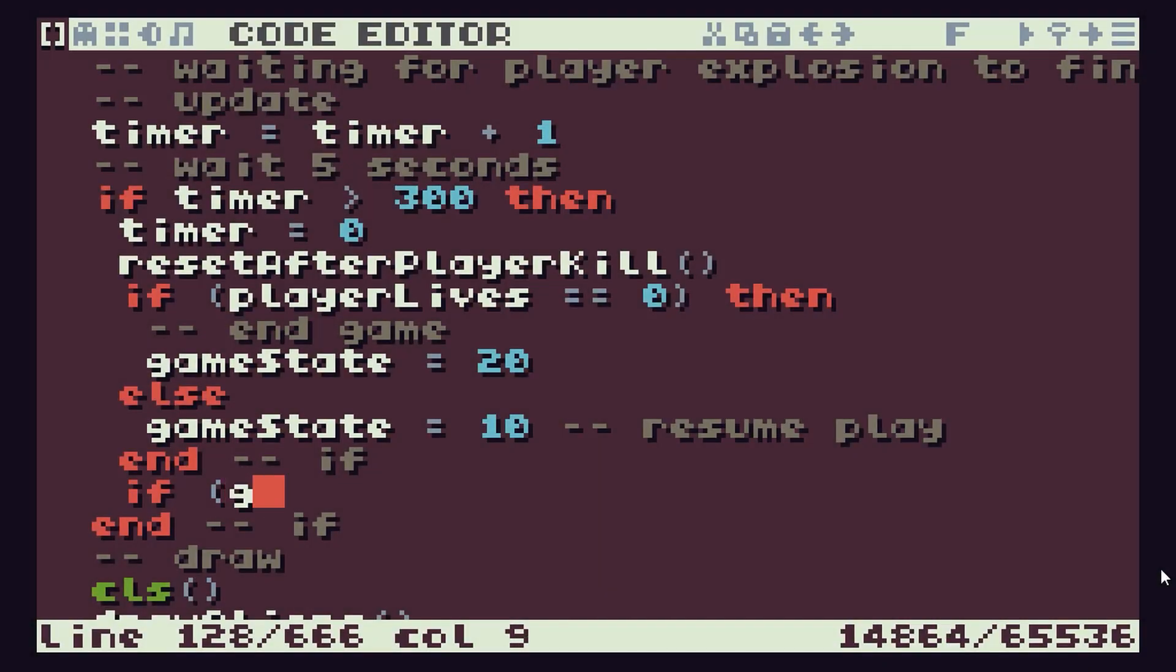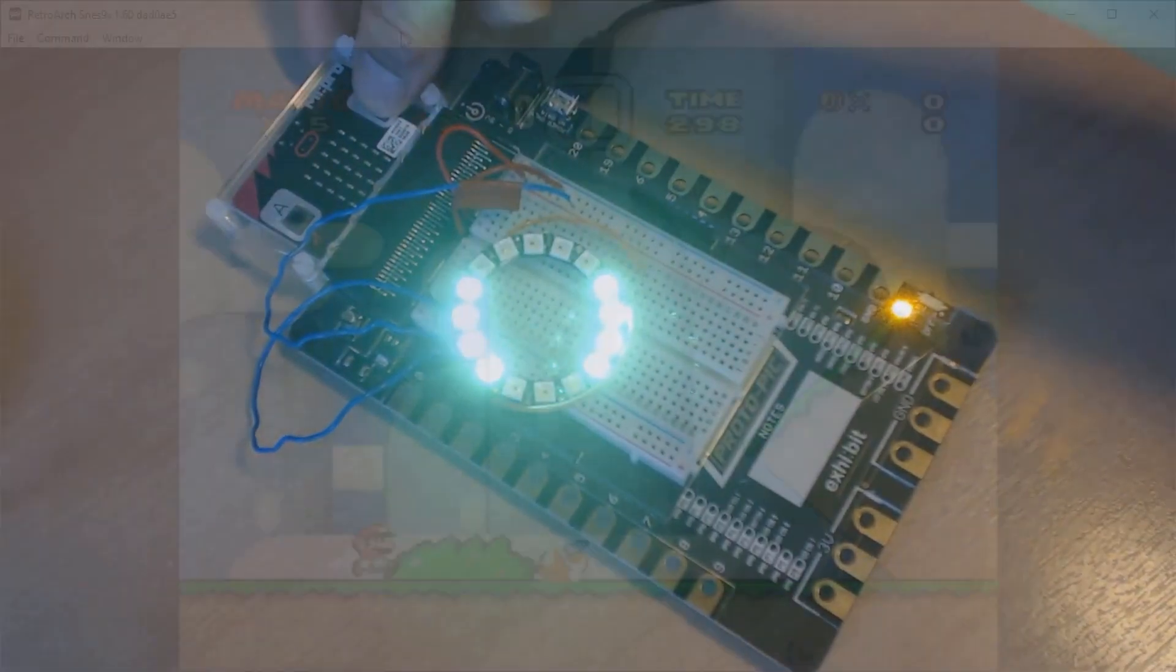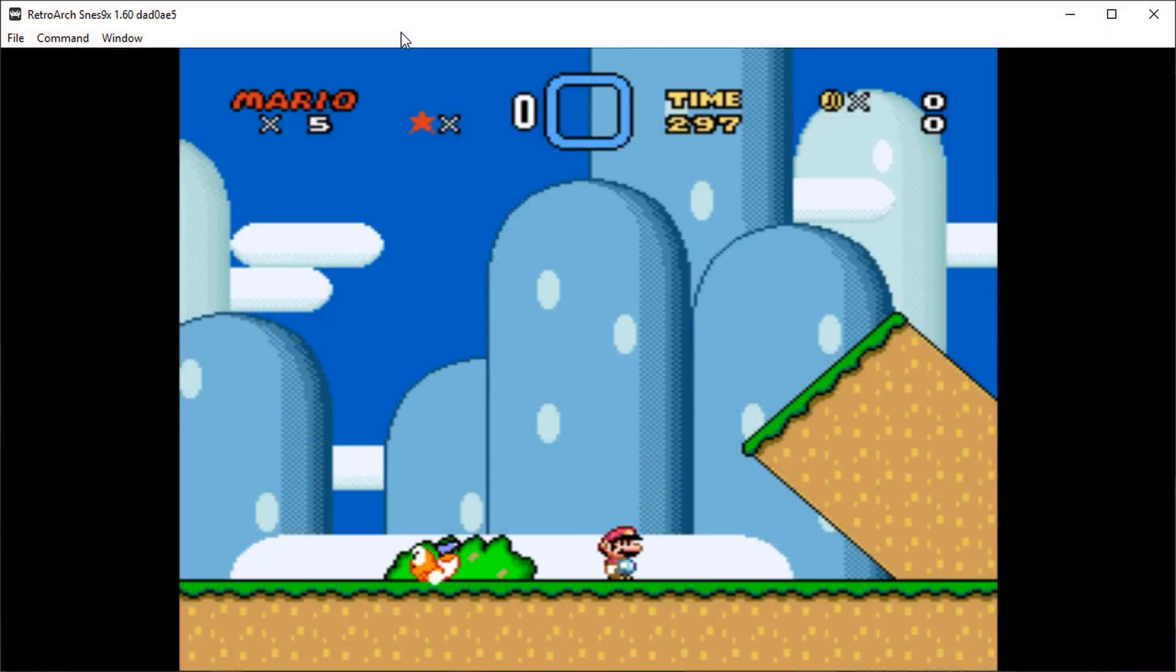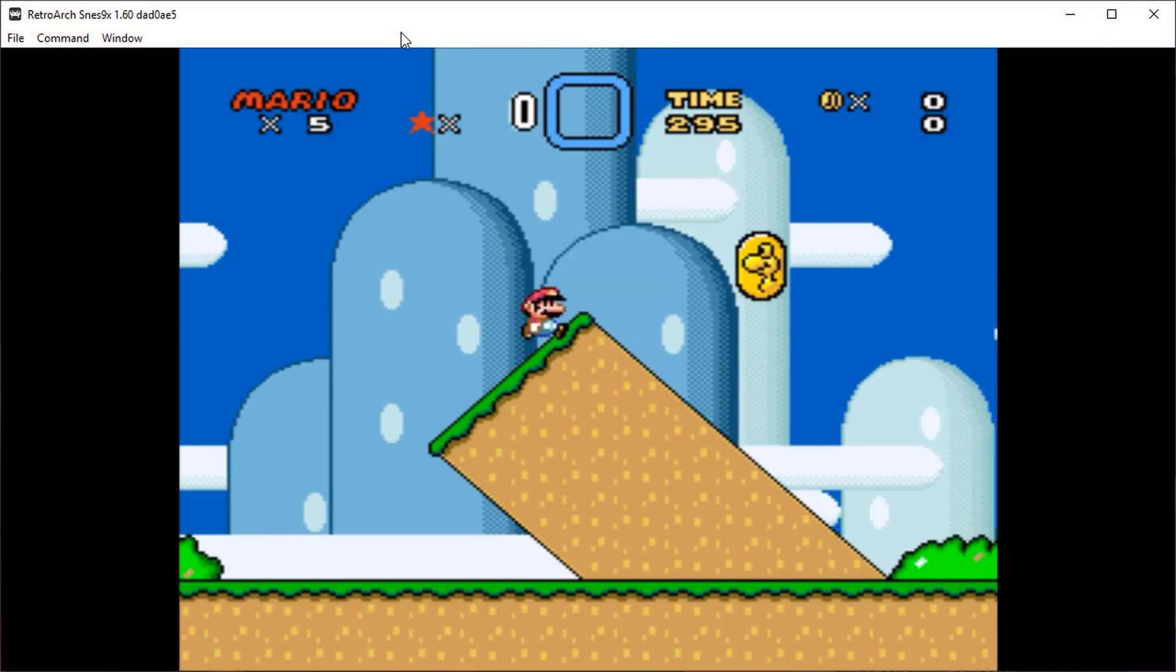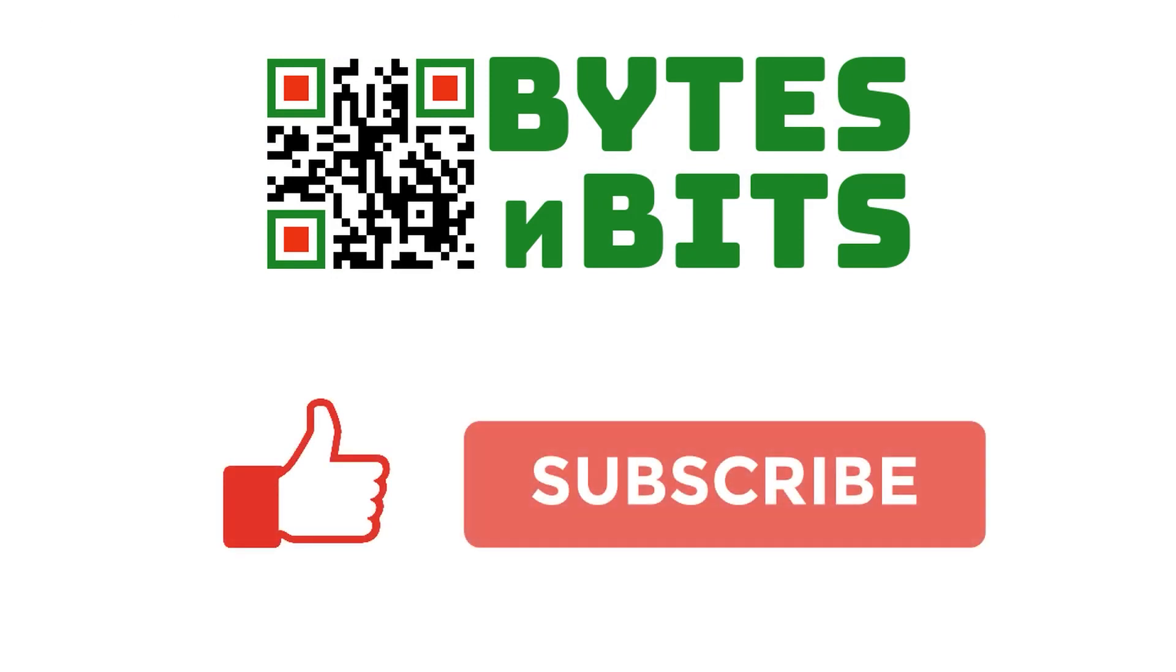For more games programming, electronics projects and retro gaming, please make sure you like this video, subscribe to my YouTube channel and visit my website.